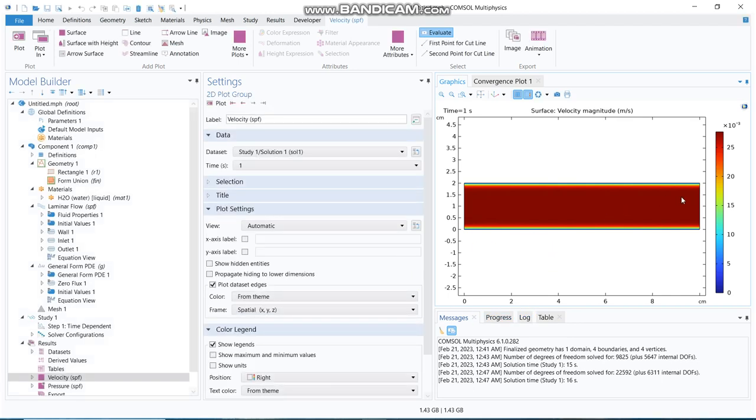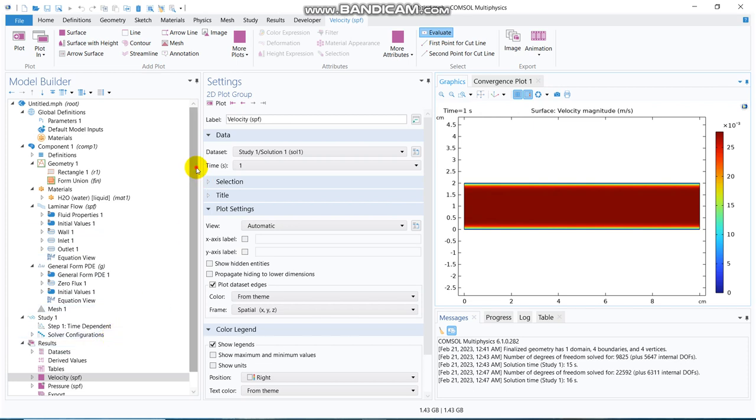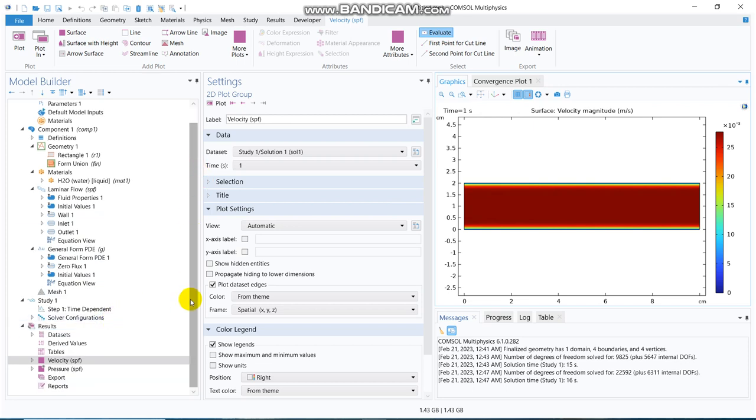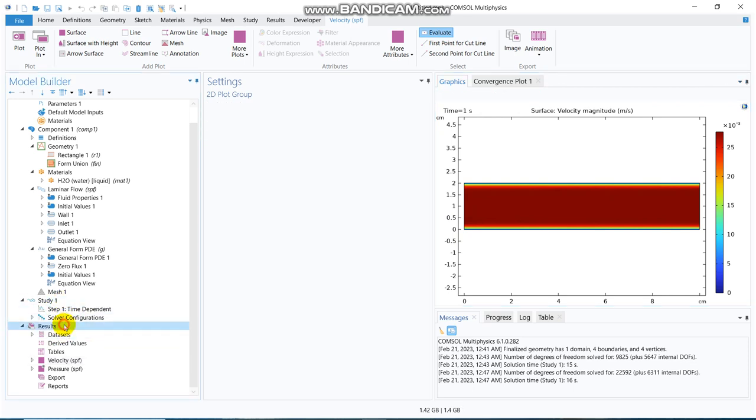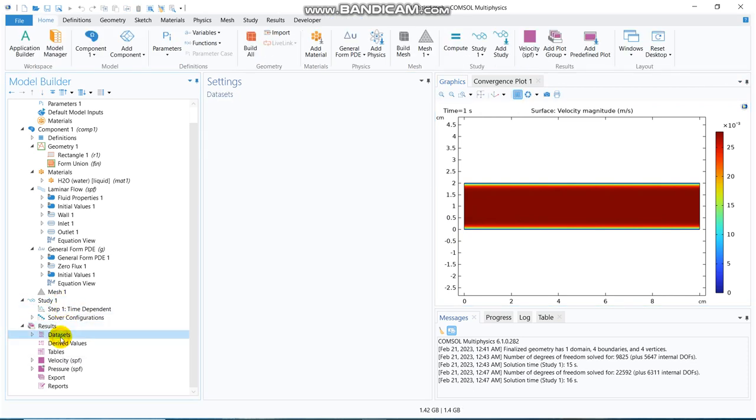So, you can see, what I can show you, let me plot how exactly the pressure is changing at the inlet. So, for that, what you can do is, you can go to the option data set.